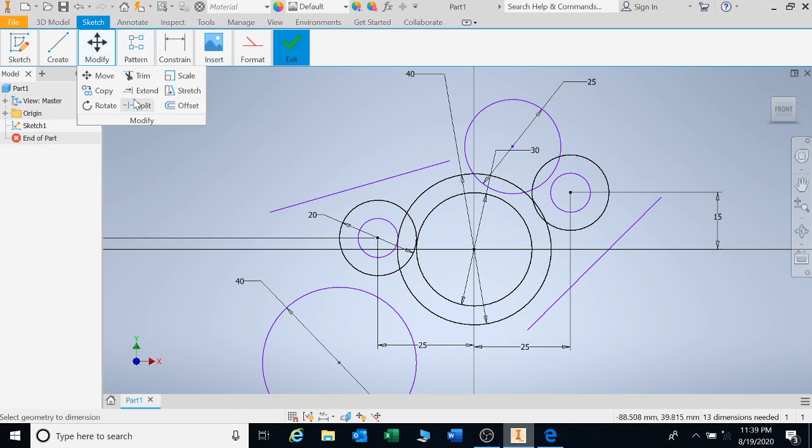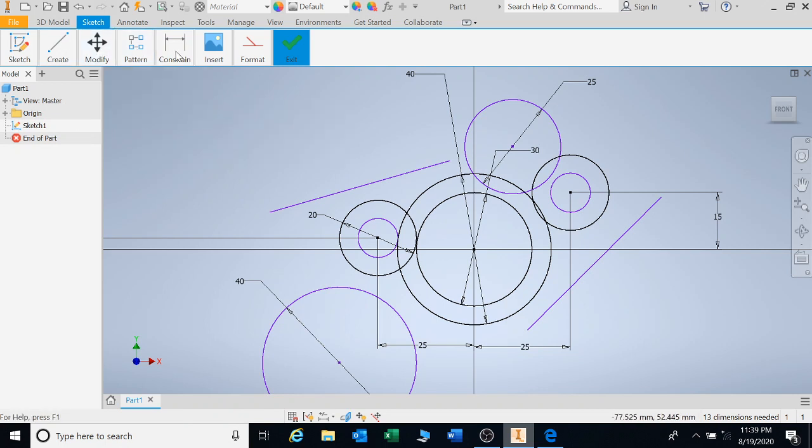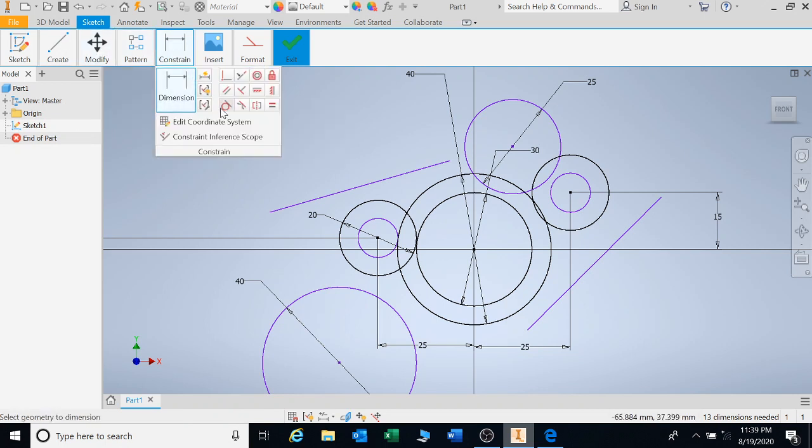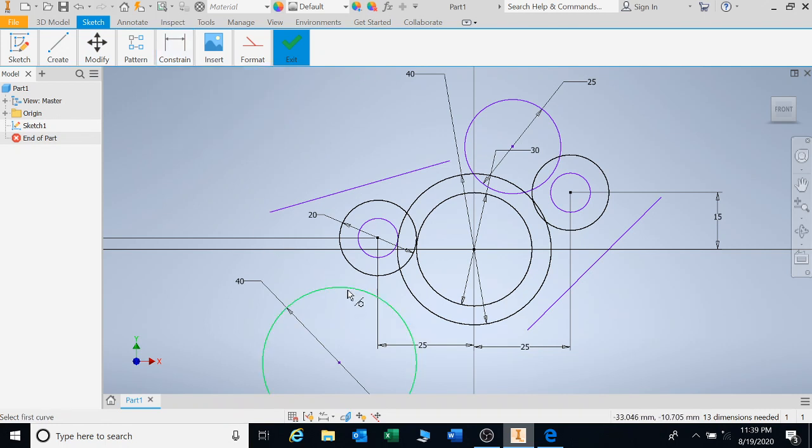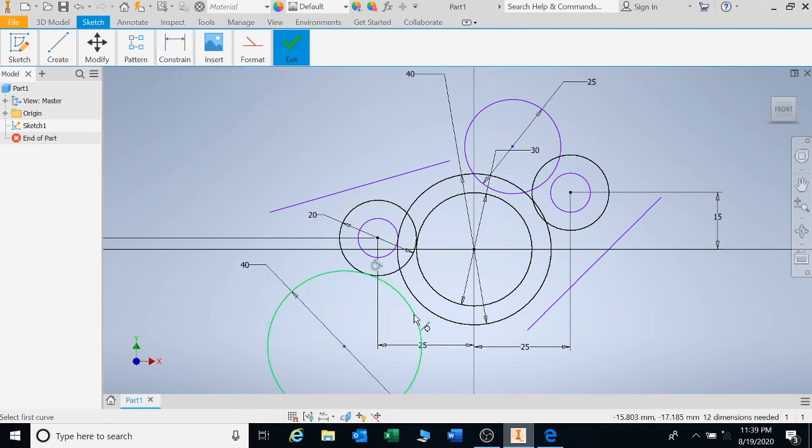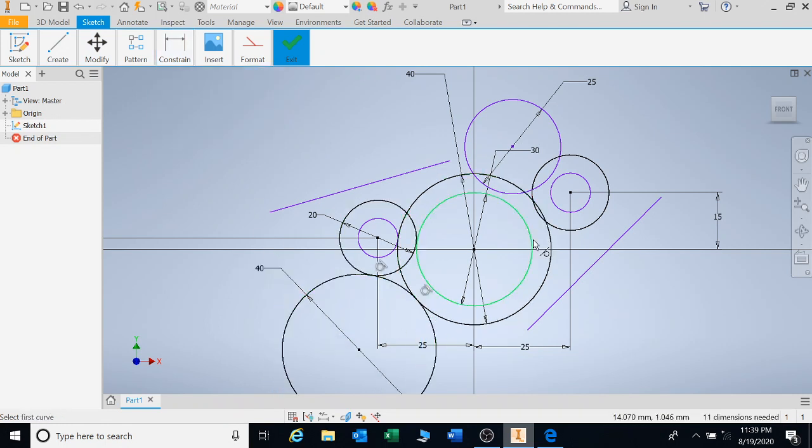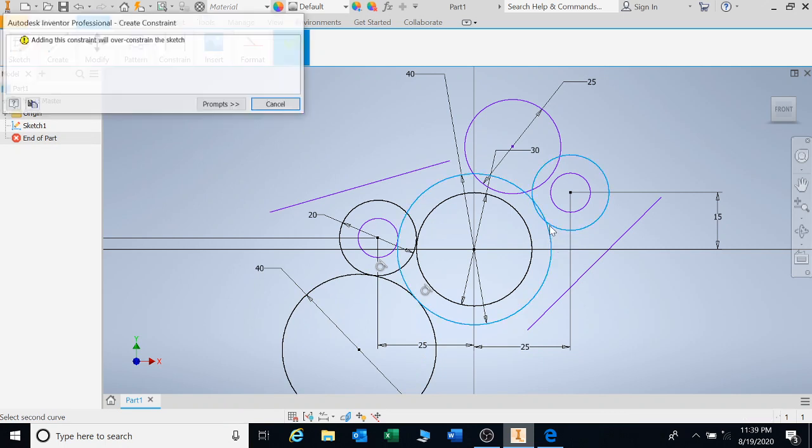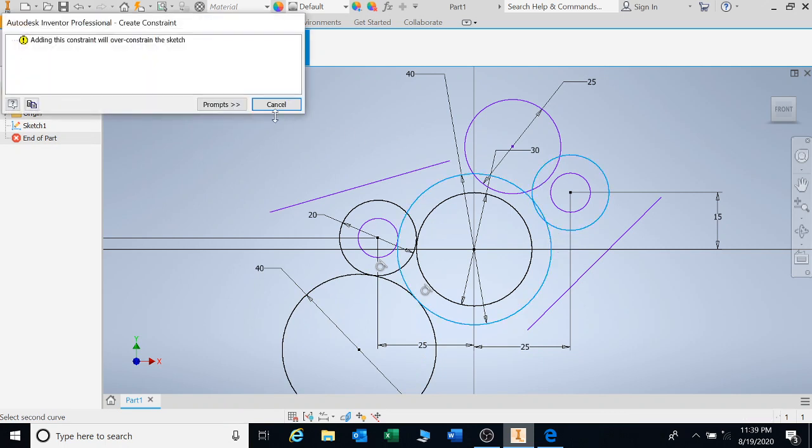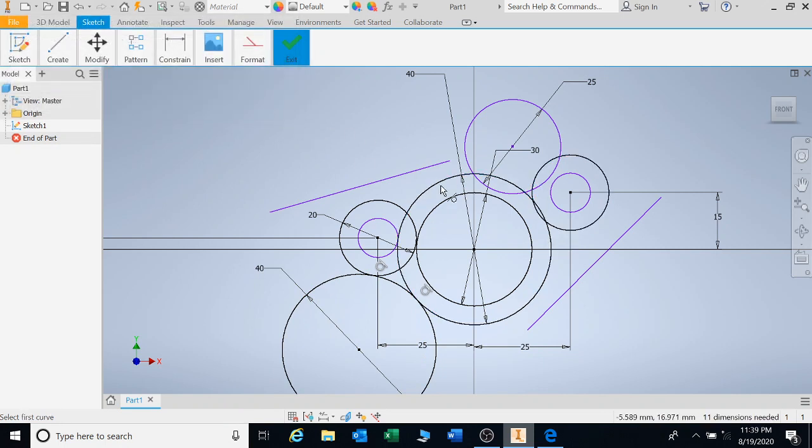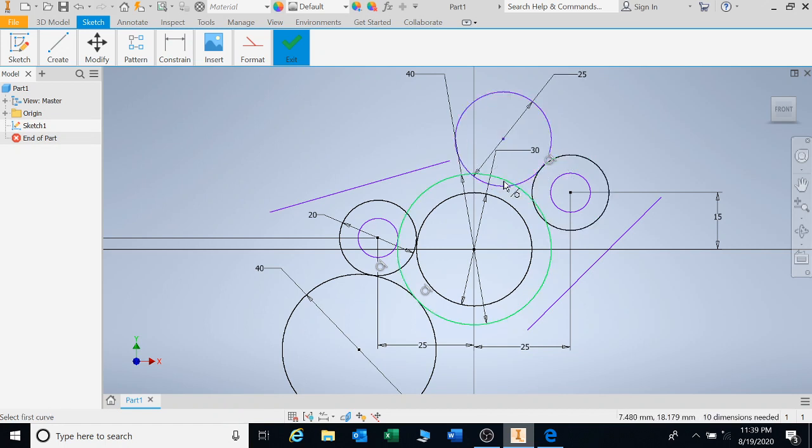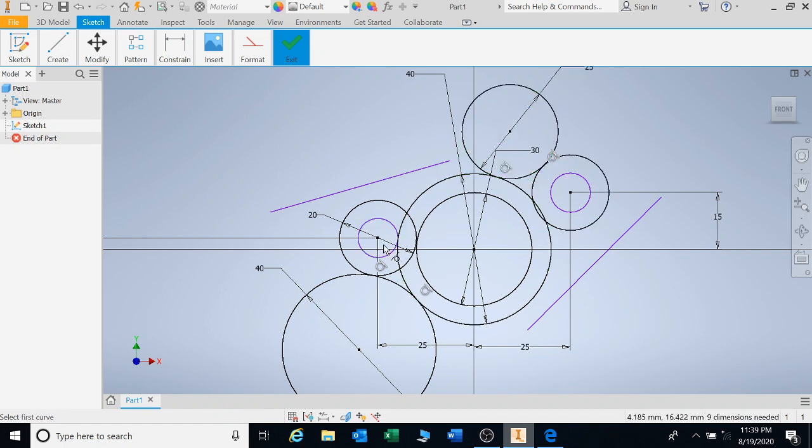It's 40. And we're going to go to modify. Before we go to modify, we need to go to constraints. Tangent. 1, 2. Left click, left click. Same there. This one and that one. And this one and that one.